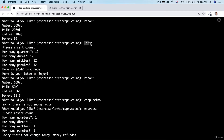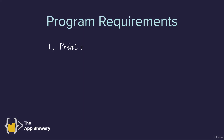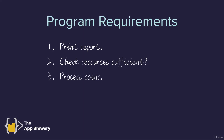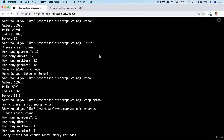Notice how every time we make a drink — say a latte — the resources are updated. Before the latte we had 300 mils of milk, but after it, the report shows that the water has been reduced, the milk has been reduced, the coffee has been reduced, and the money has been added to the coffers. This program, even though it seems like a simple digital coffee machine, actually has quite a few requirements. I recommend you try out the final version of the code to see how each requirement works.